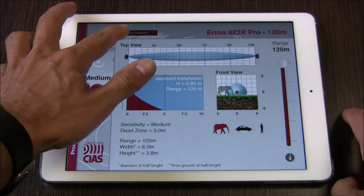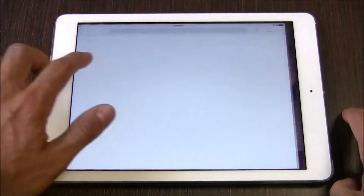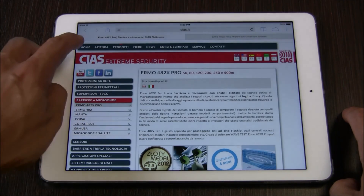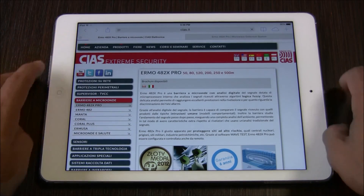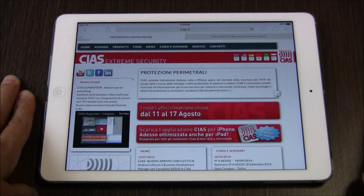Thank you for watching the tutorial on the CHIAS Volumeter app by CHIAS. We look forward to your feedback. Please visit www.chias.it for more information.